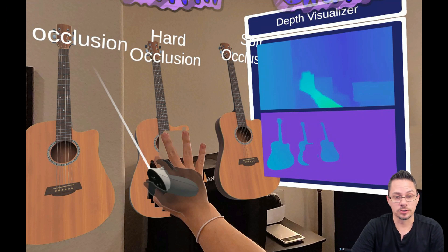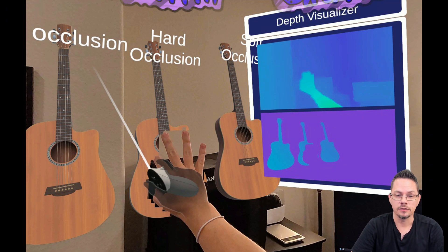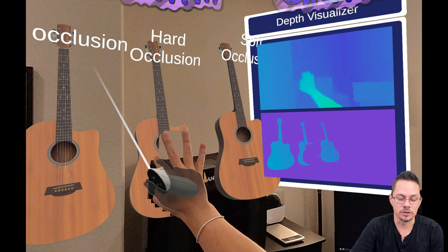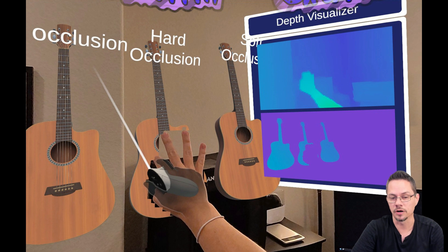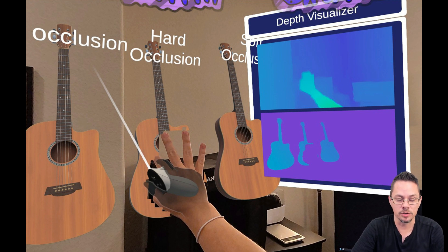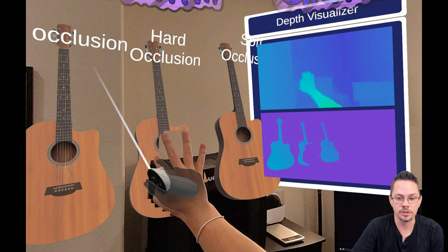So that's pretty much all I wanted to show for the Depth SDK. I think it's an awesome new feature and it really helps holograms or virtual objects really feel like they fit more in the physical environment. If you have any questions, please feel free to leave them below in the comments or reach out to me and chat with me on LinkedIn. Thanks for watching.